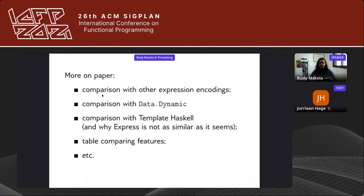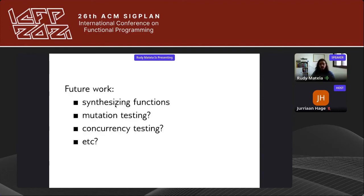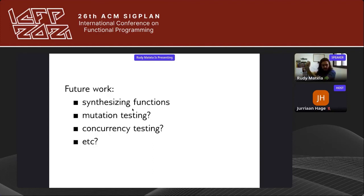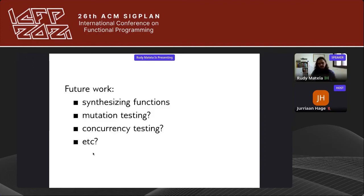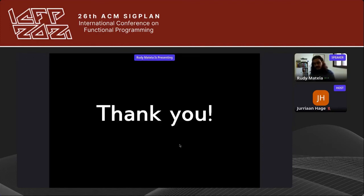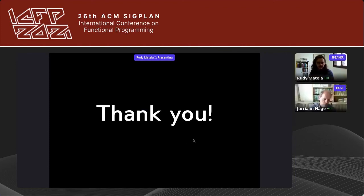There's more in the paper: comparison with other expression encodings, comparison with Data.Dynamic, comparison with Haskell and SYB/GExpress, a feature comparison table, and future work. I'm currently working on improving the synthesizing function example and turning it into a full-featured library, and I think Express could be applied to mutation testing or comparison testing. Thank you for watching — I'll be happy to answer any questions.